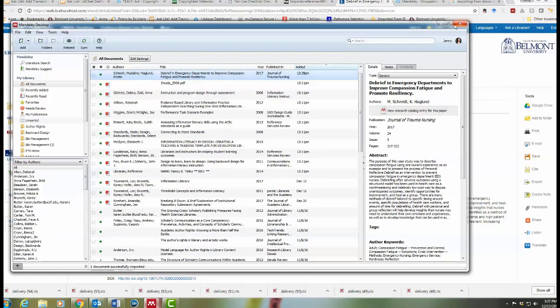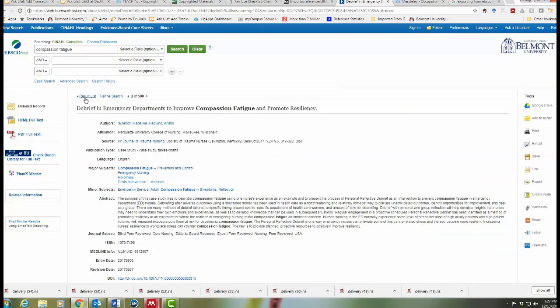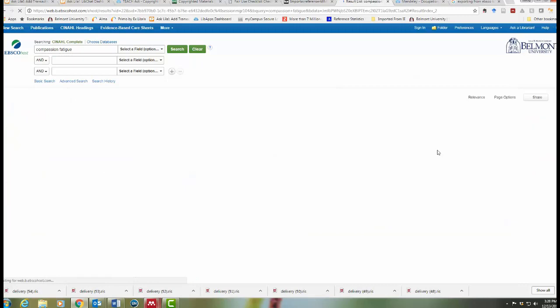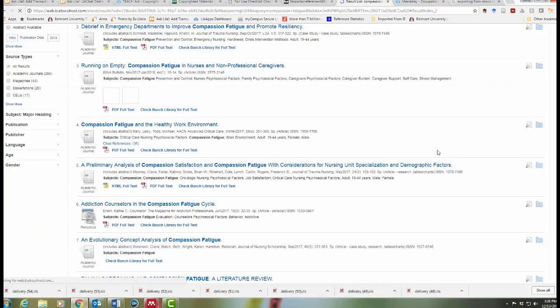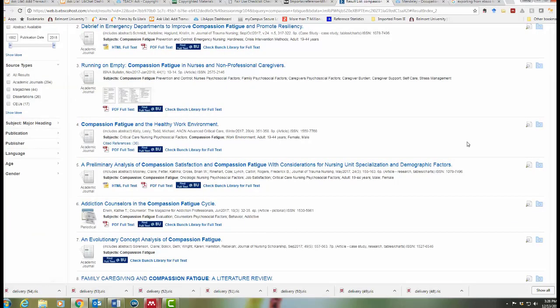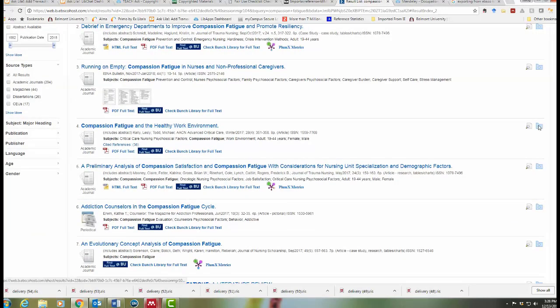You can export multiple articles at once by selecting the ones that you want from the database and putting them in your folder.